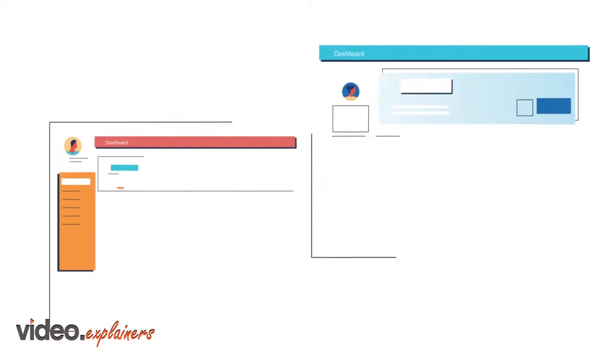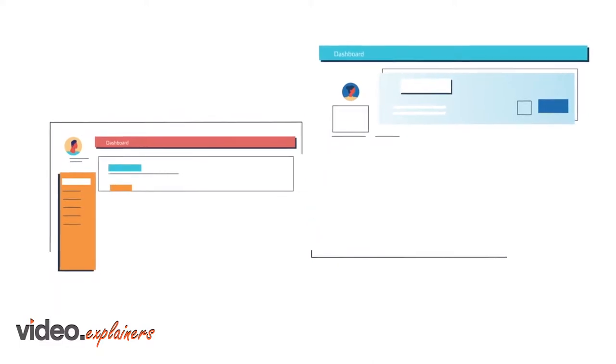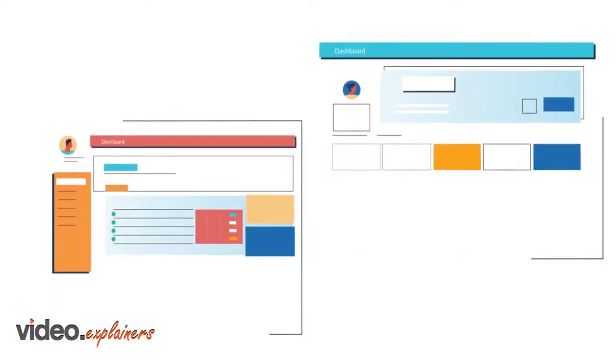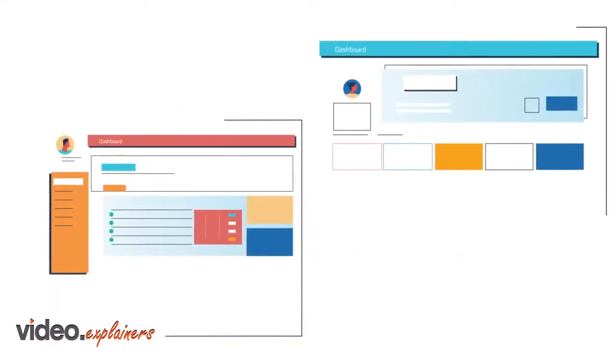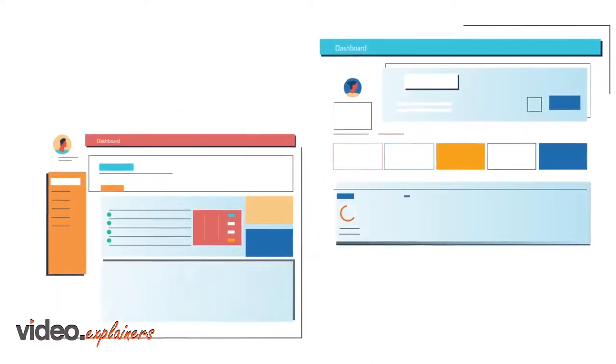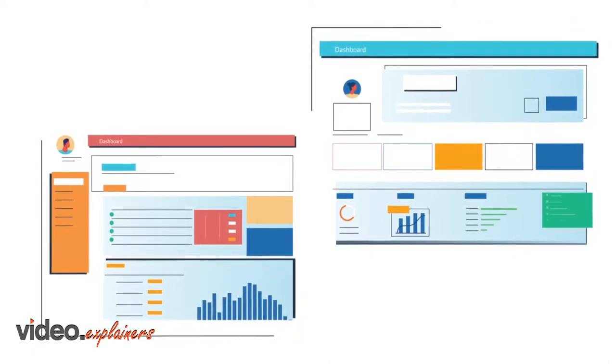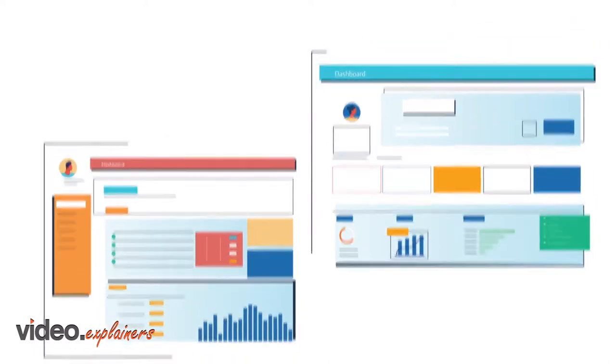Both influencer and brand have their own dashboards to keep tabs on all their communications and relationships. Data, metrics, and most importantly, revenue.